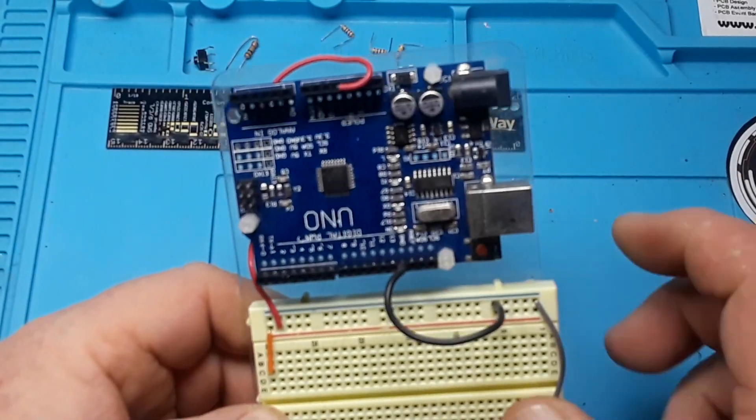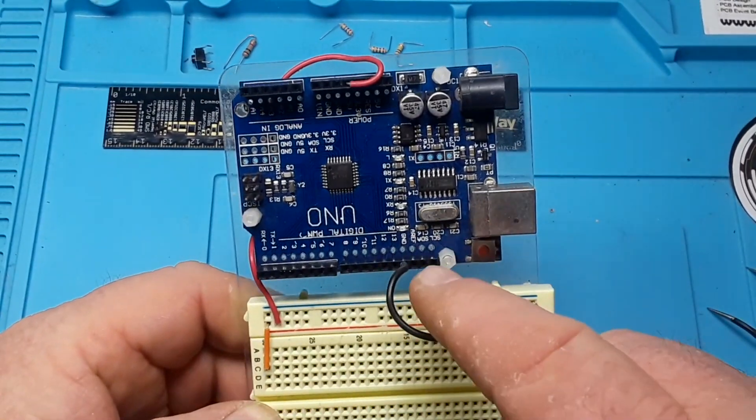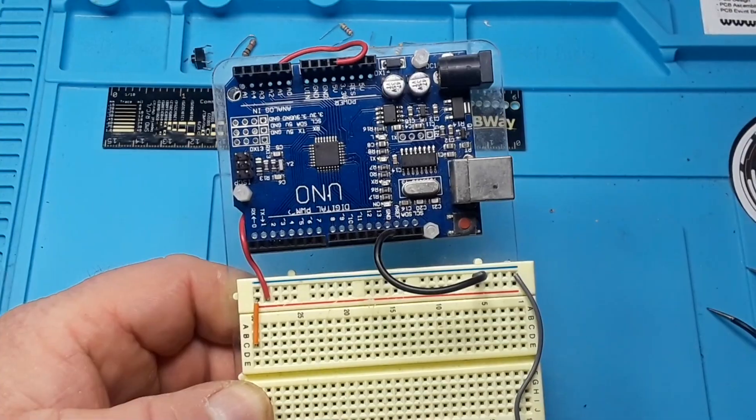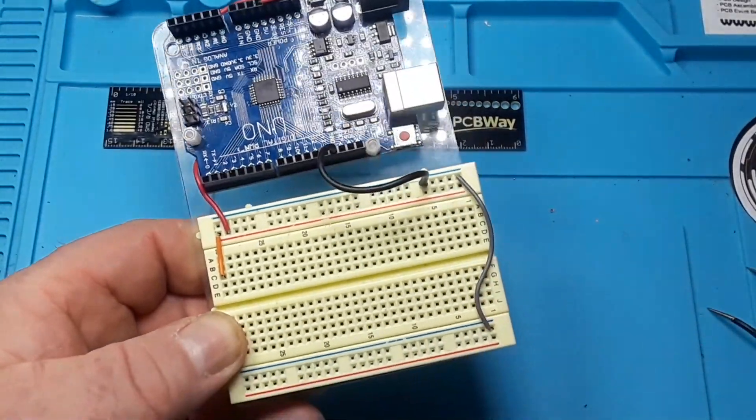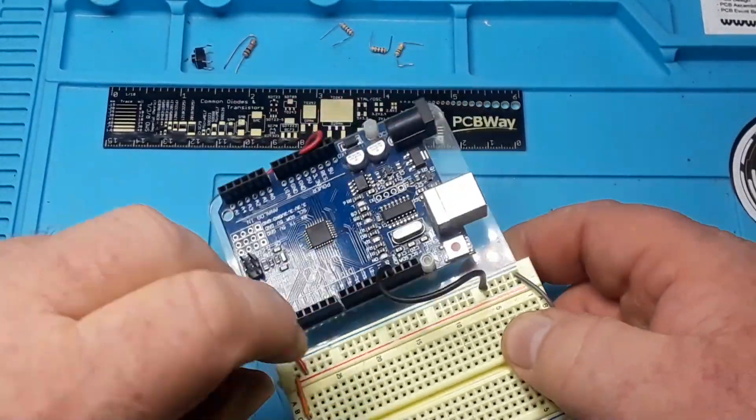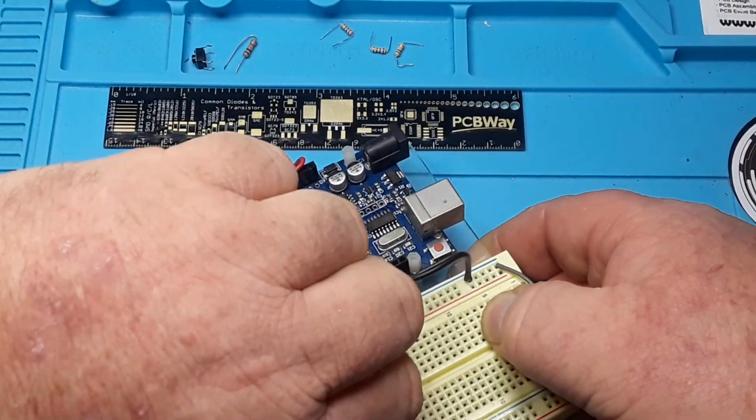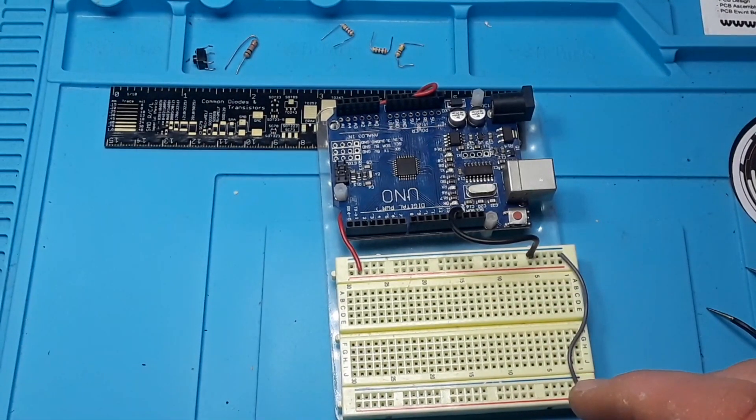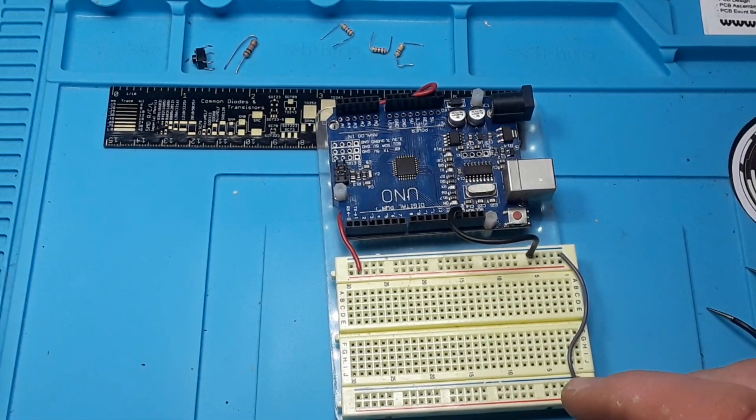Okay, so we have the five volts coming out to the red rail, ground to the blue rail. Then I have my grounds bridged across just so that we have ground in both directions, or on both sides of the board rather. Now I'm going to attach the encoder.